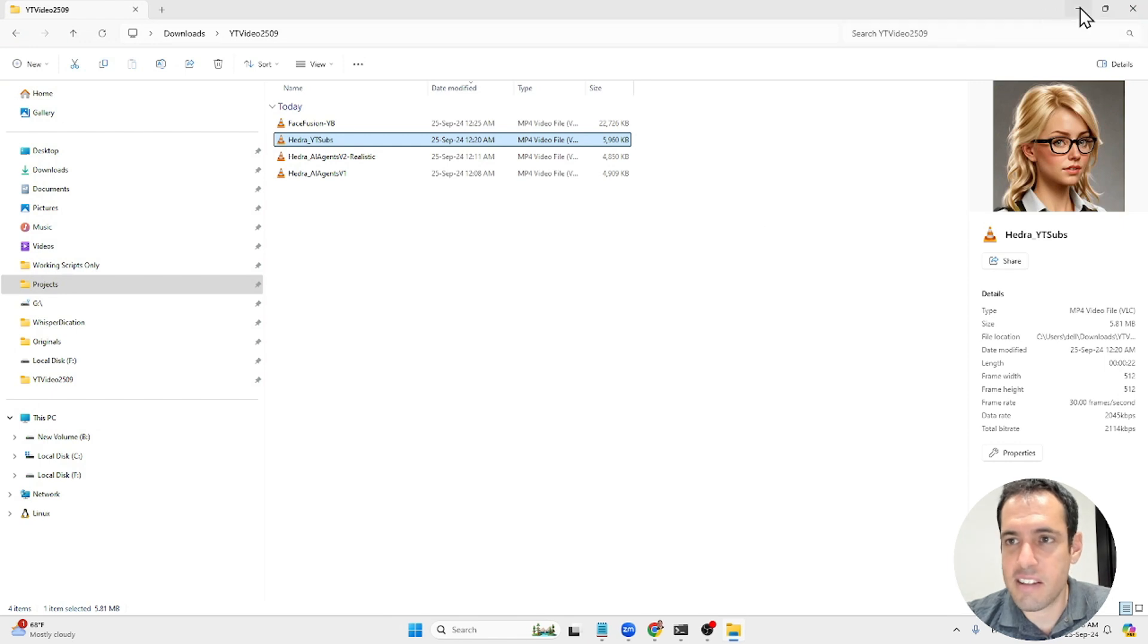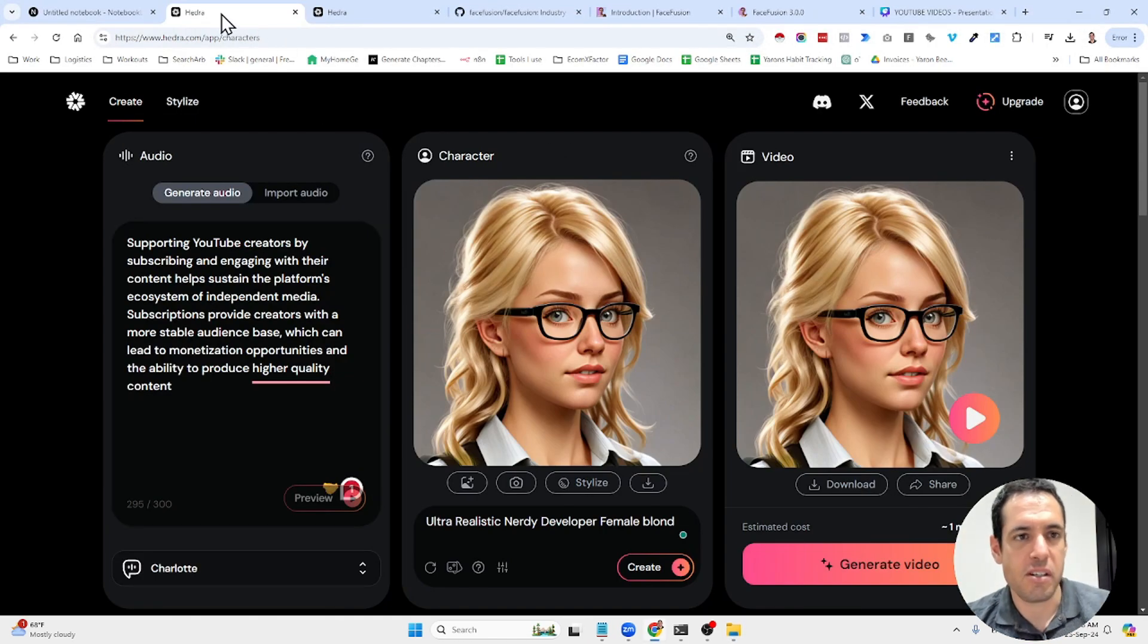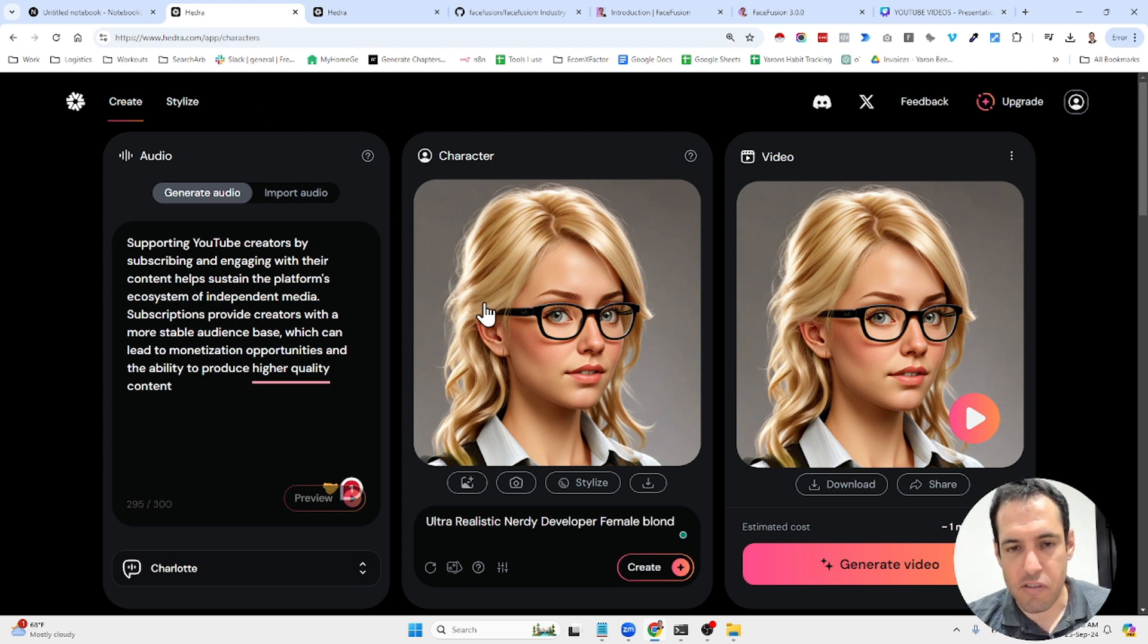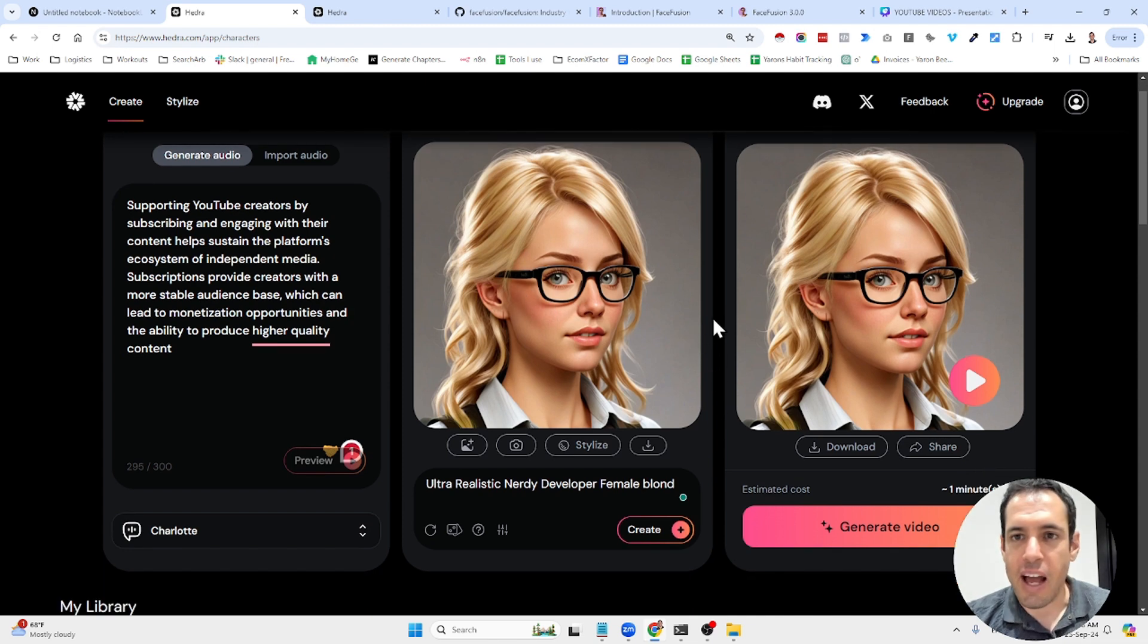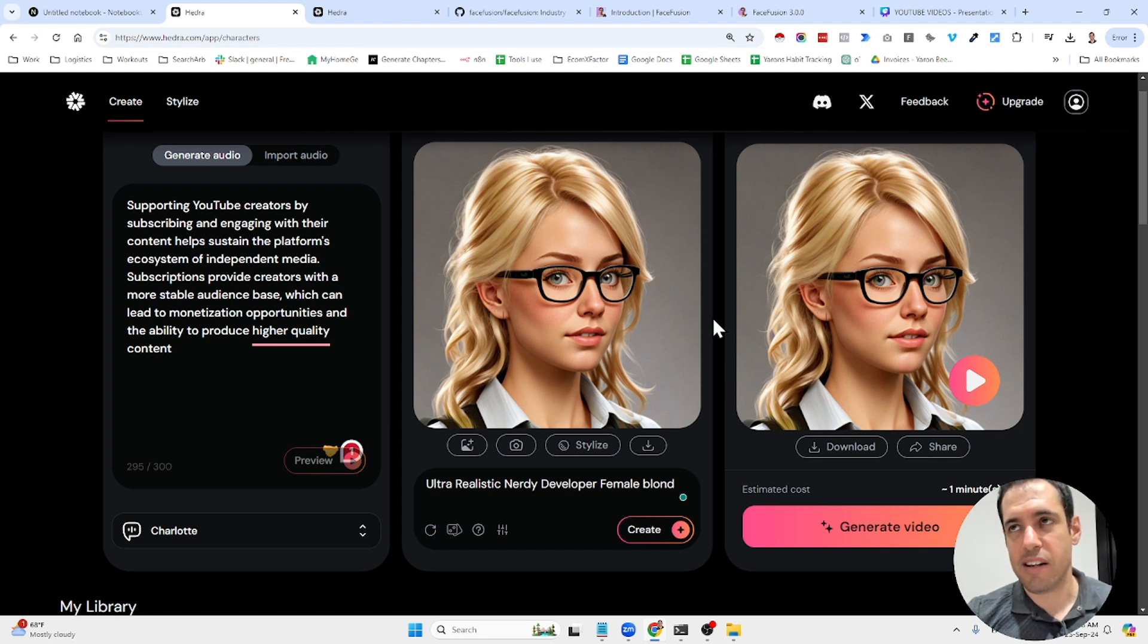Awesome. So that's the second solution that I wanted to share with you today, which is called Hedra. It's still not 100% perfect, but it's good enough in order to generate some use cases.